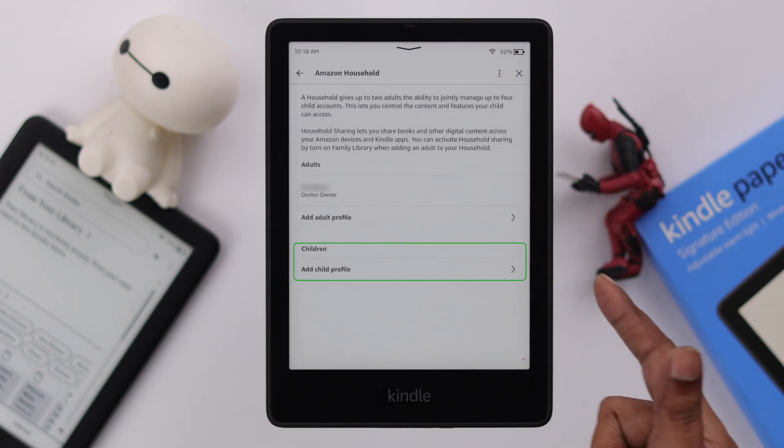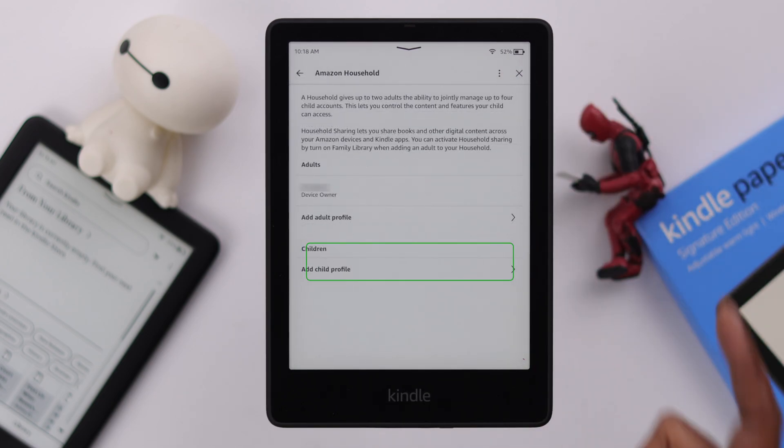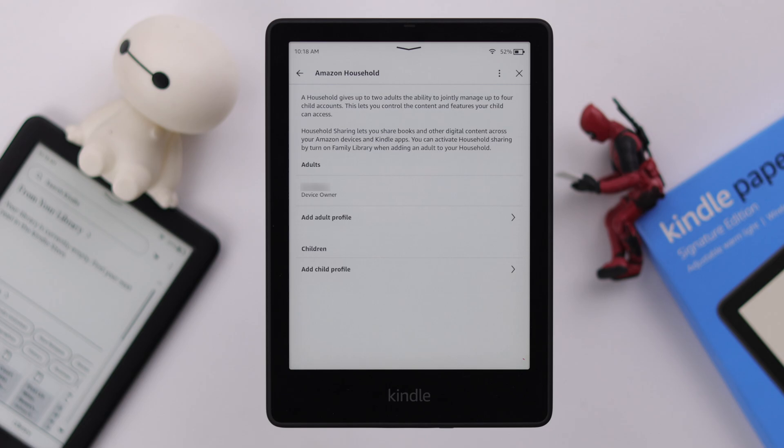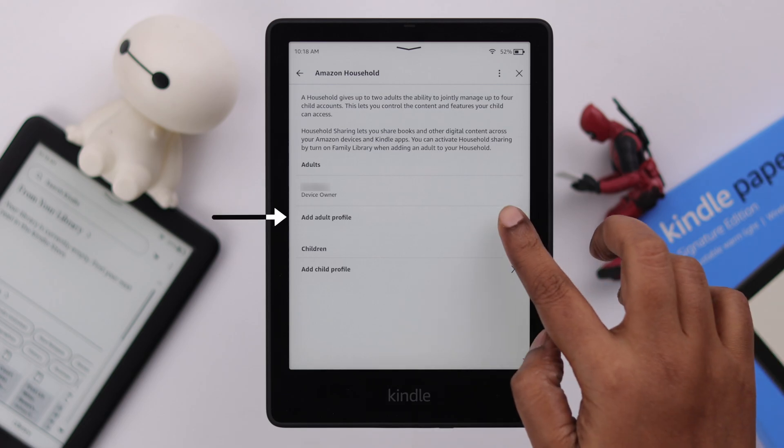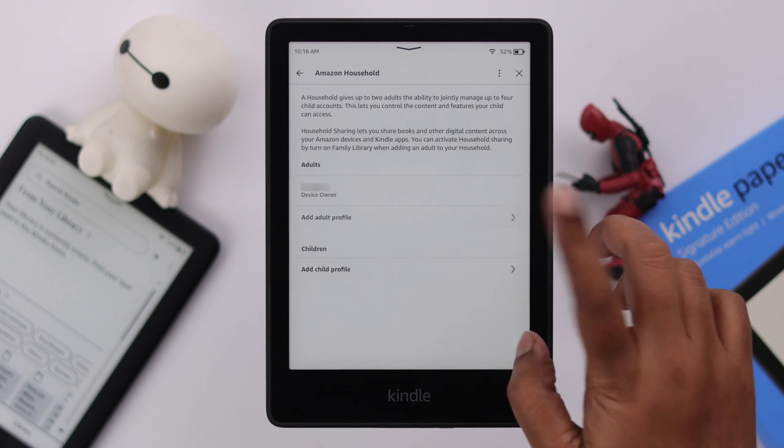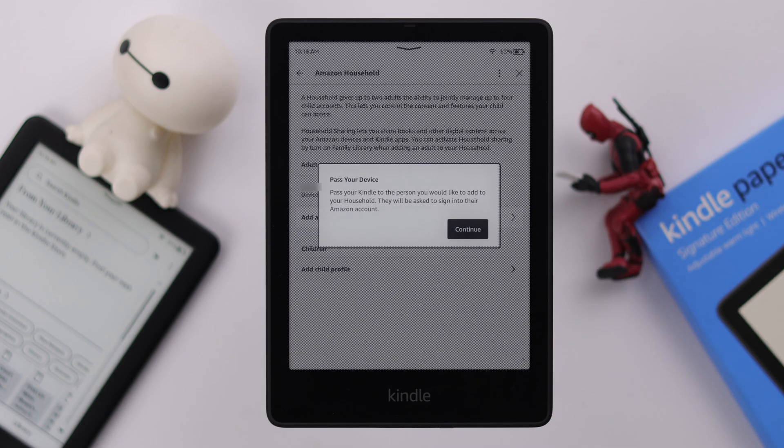Now, as you can see, you can also add a child profile from here, but we're going to add an adult as our household member. Tap on Add Adult Profile.